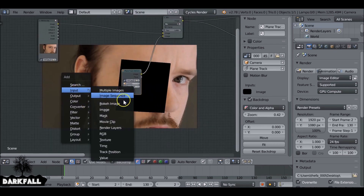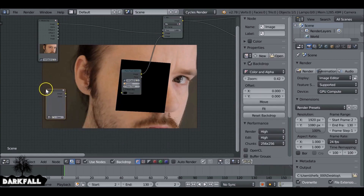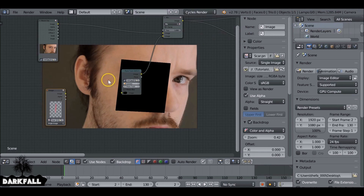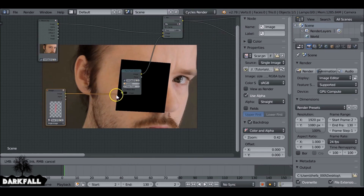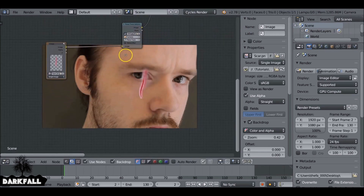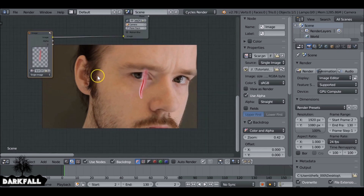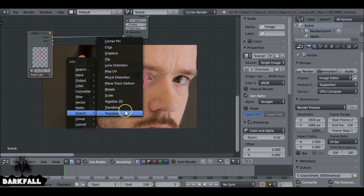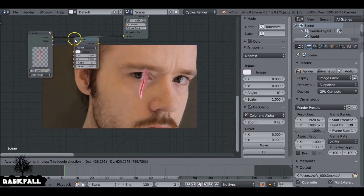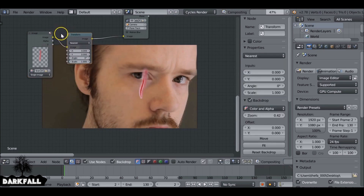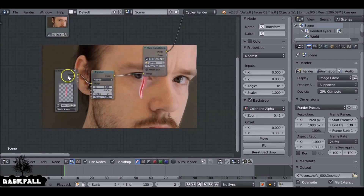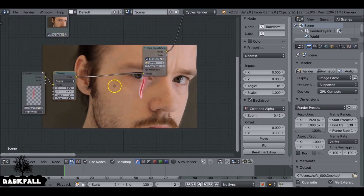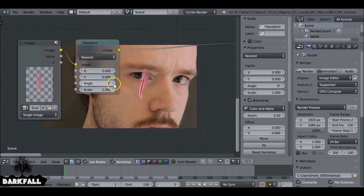Shift+A and go to Input, add in an Image. The image I used was a fake scar from a joke shop — I just took a picture of it with my camera and put it into Photoshop. So we go Shift+A, go down to Distort and use Transform, and plug this in here. This will give us all the tools we need to transform and move it around.